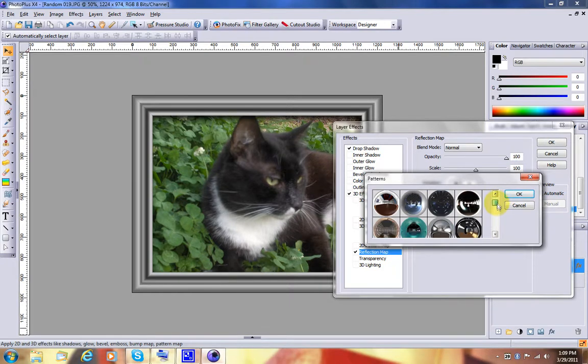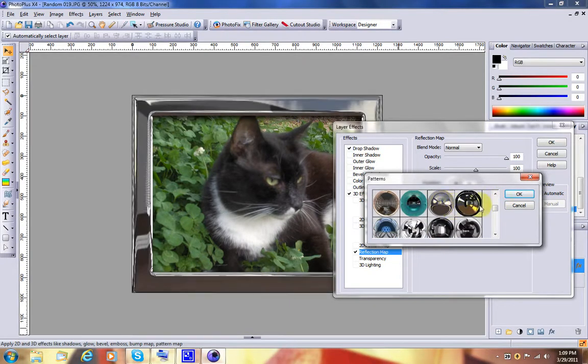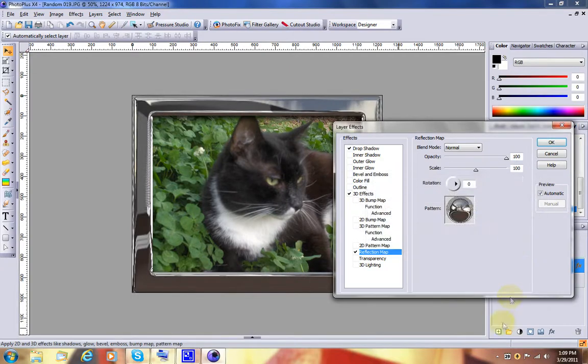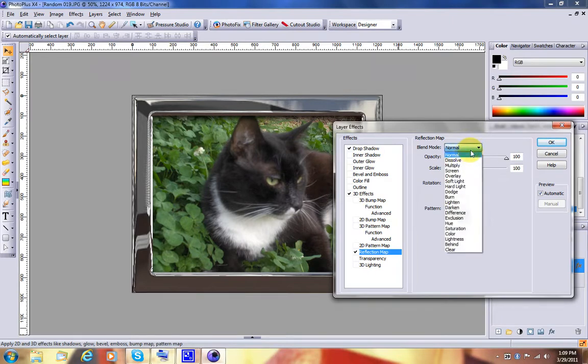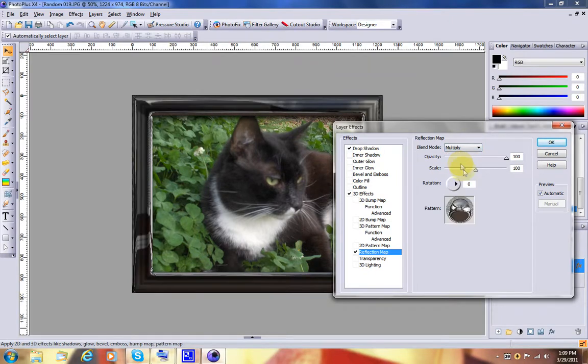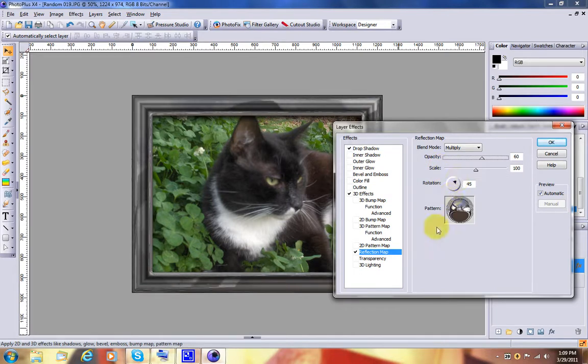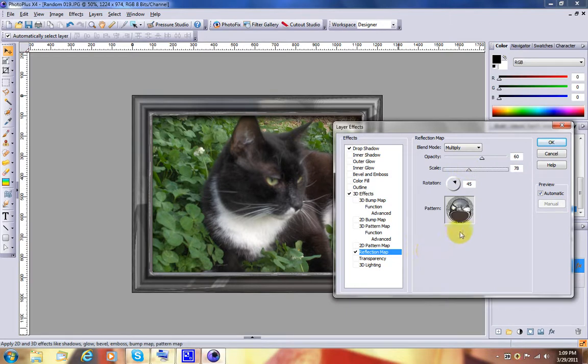And we want to change this to multiply. Maybe turn the opacity down a little bit, and change the rotation some too, and maybe even the scale down. And instantly you have a nice reflective frame.